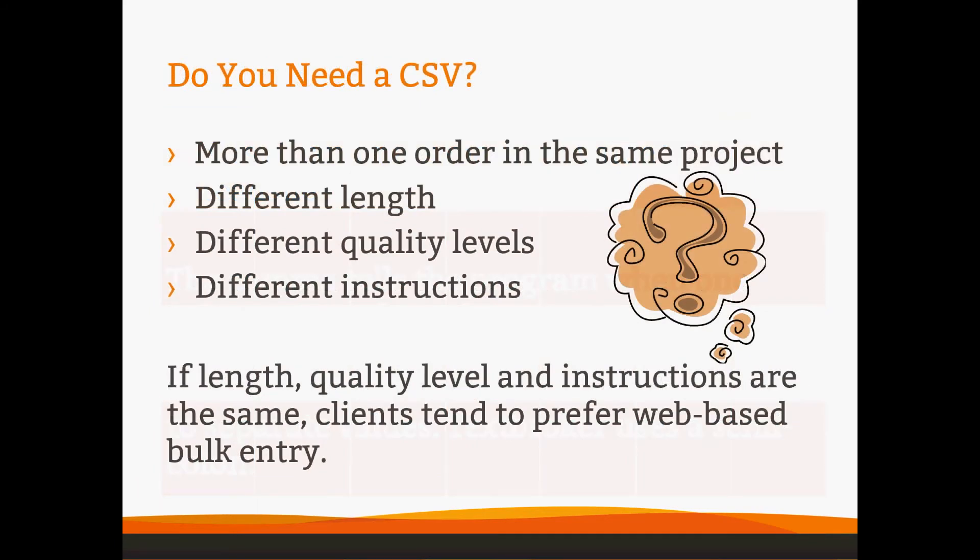Now, the other question is, do you really need a CSV if you want to go through this hassle? We find that a lot of our clients, when they realize how their orders are structured, they prefer our web-based bulk entry, and we do have some tips and tricks in our bulk entry video on how to take a spreadsheet and add in a few columns and make a really easy bulk order upload.